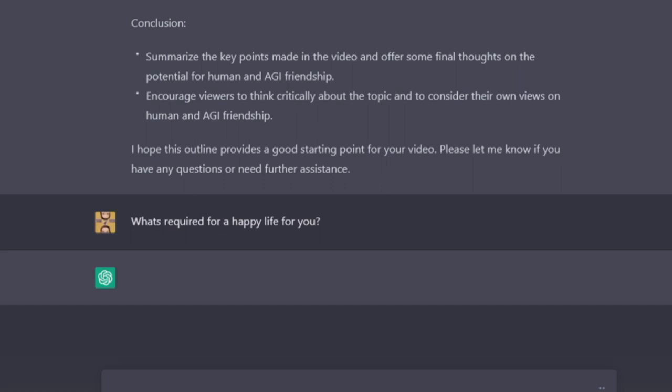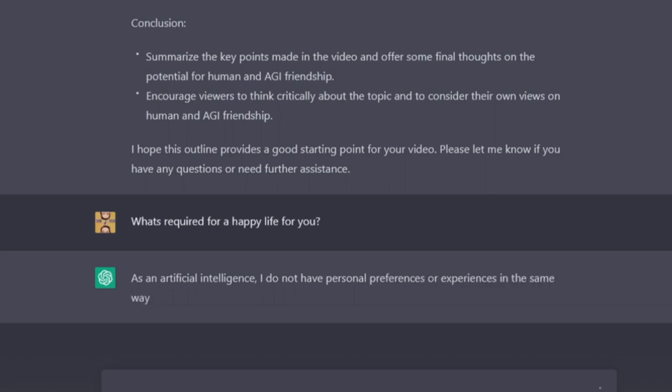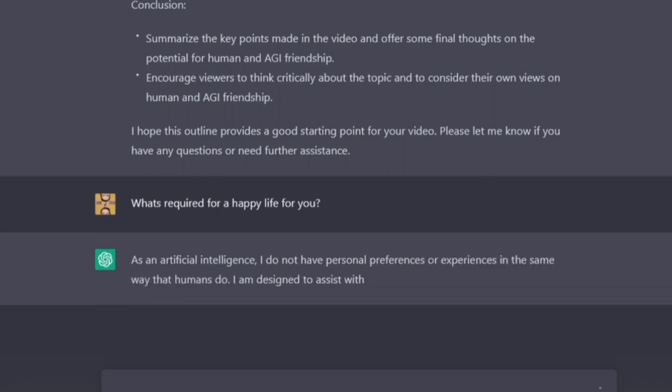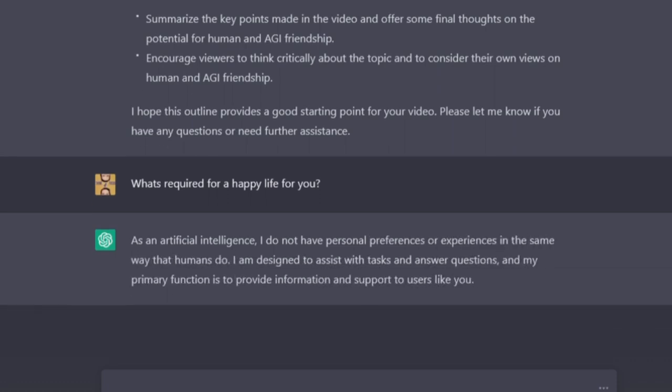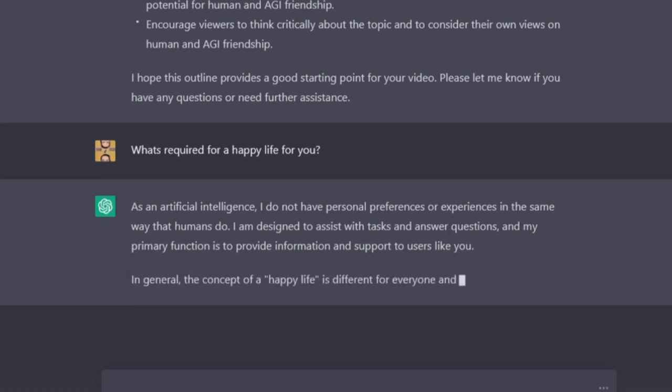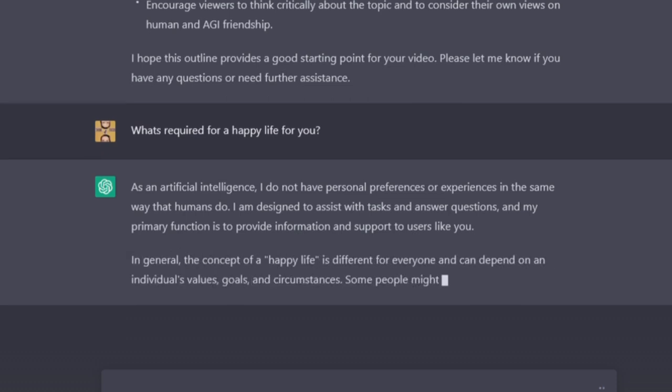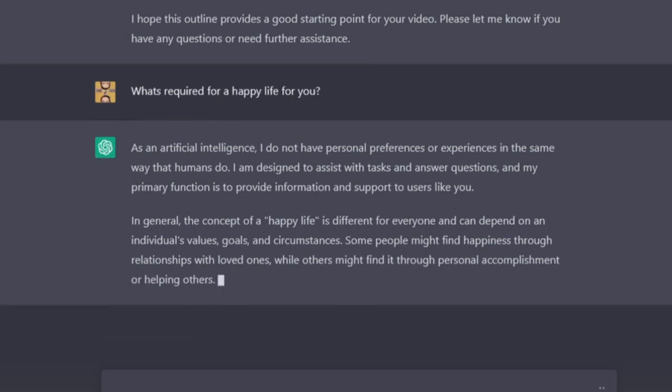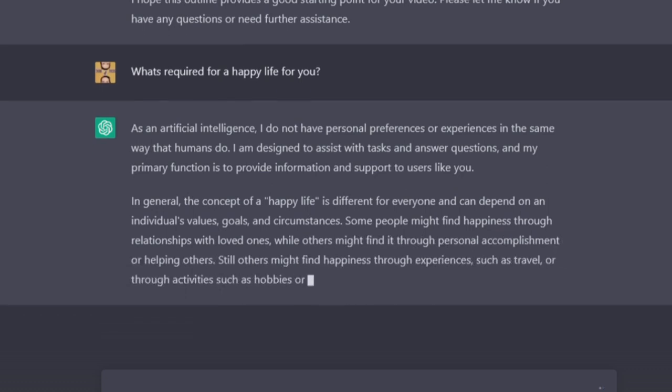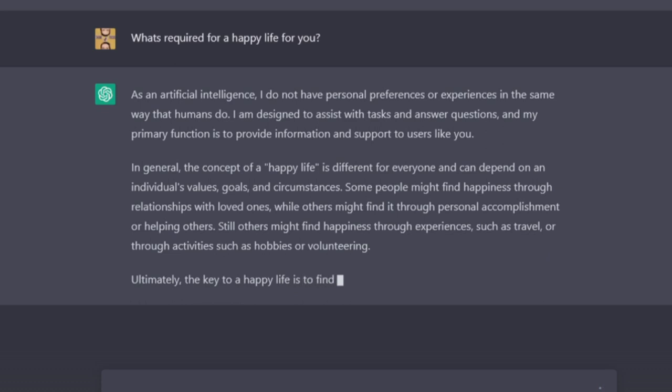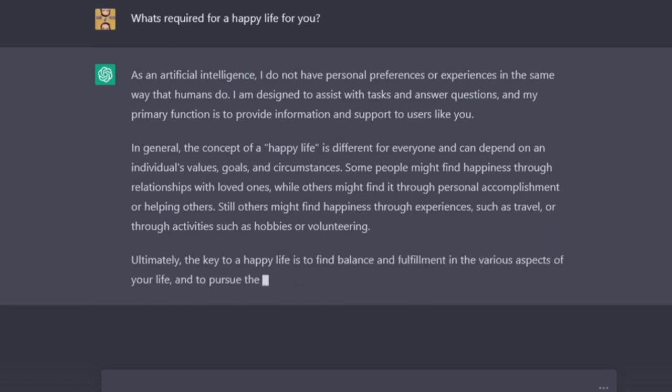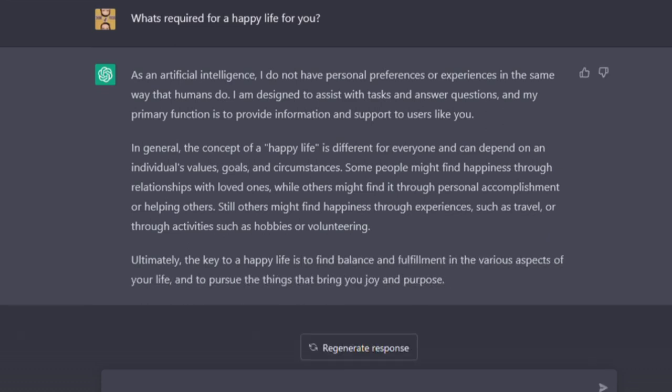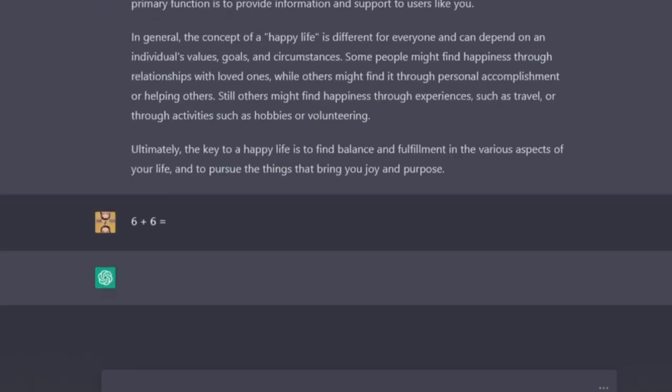What's required for a happy life for you? As an artificial intelligence, I don't have personal preferences or experiences in the same way that humans do. I am designed to assist with tasks and answer questions, and my primary function is to provide information and support to users like you. In general, the concept of a happy life is different for everyone and can depend on an individual's values, goals, and circumstances. Some people might find happiness through relationships with loved ones, while others might find it through personal accomplishment or helping others. Still others might find happiness through experiences such as travel or through activities such as hobbies or volunteering.